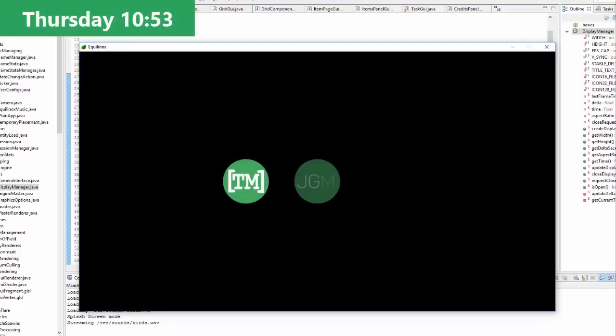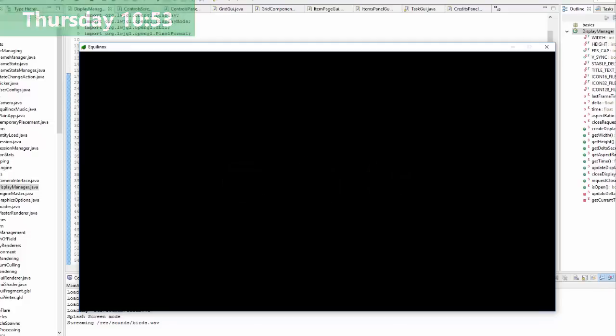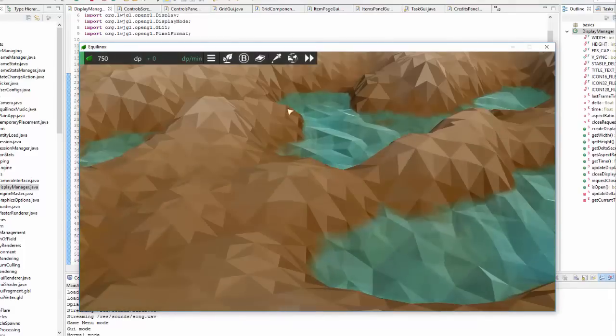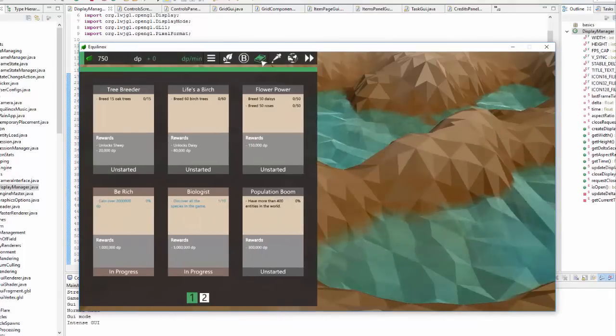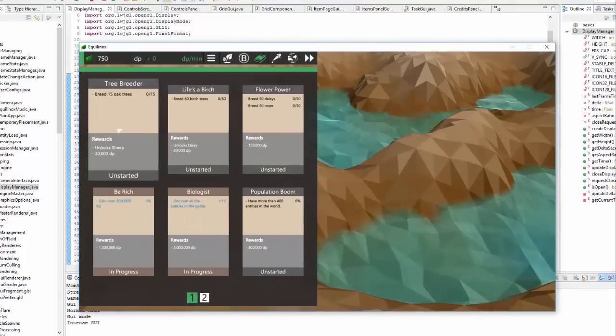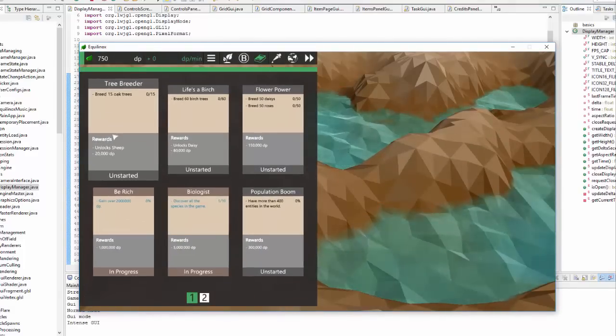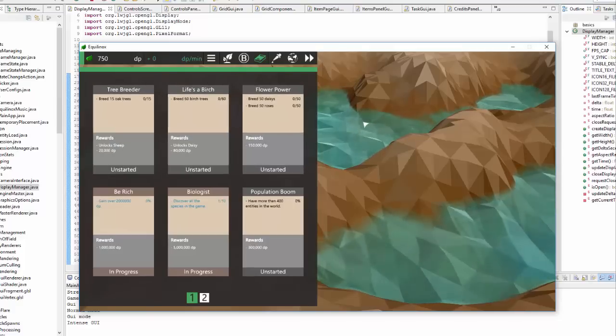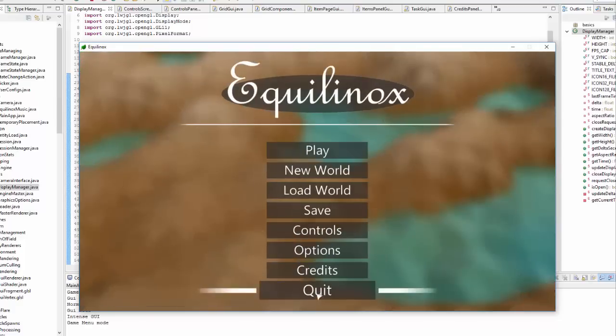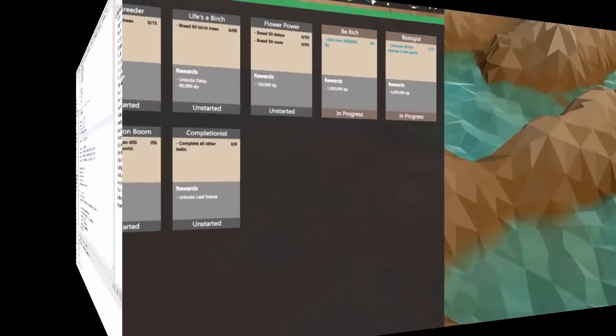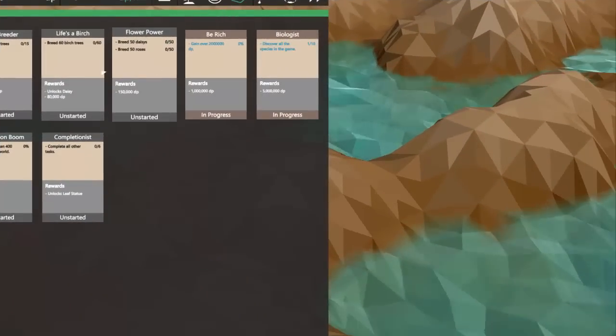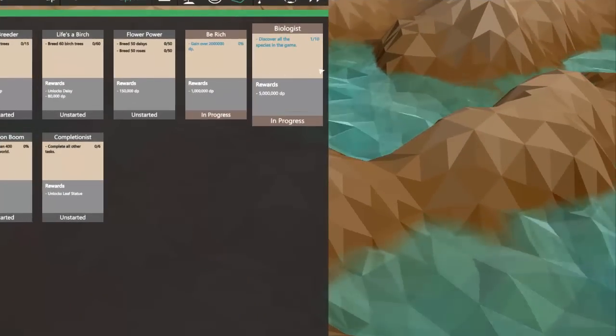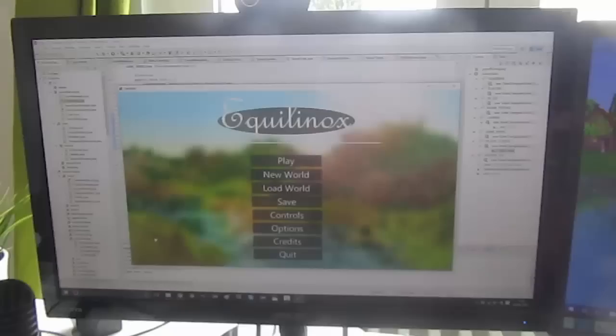Back to working on the task GUIs now and I've just fixed that problem with the scaling text for different display sizes. So for this display size you can see that the text is all displayed correctly and if I quit out of this and then change the size of the display and then load that up again you can see that the text is also displayed correctly here as well.